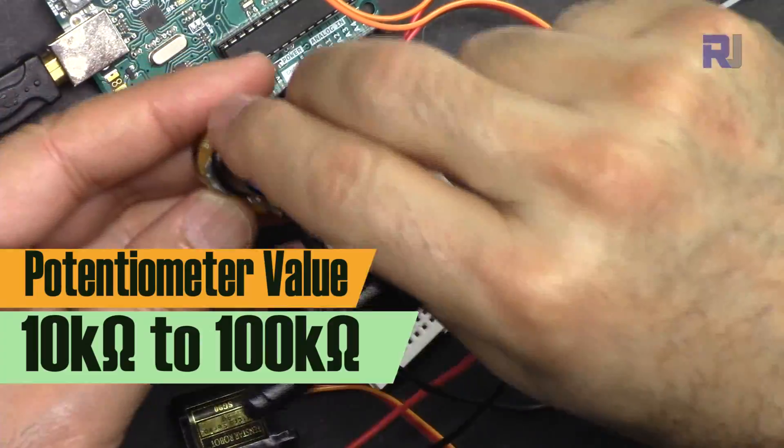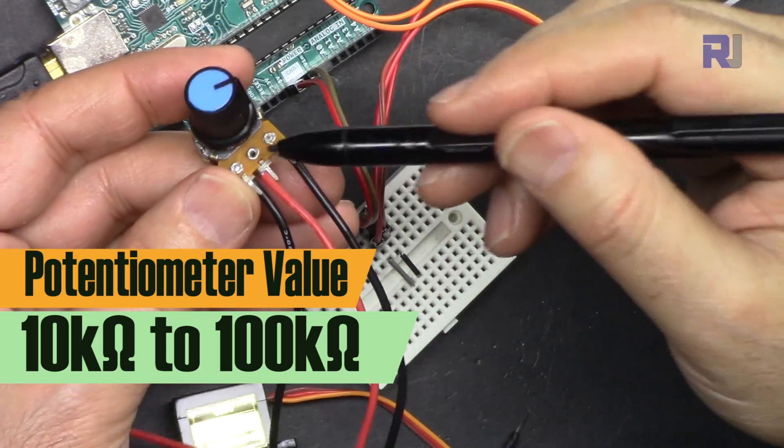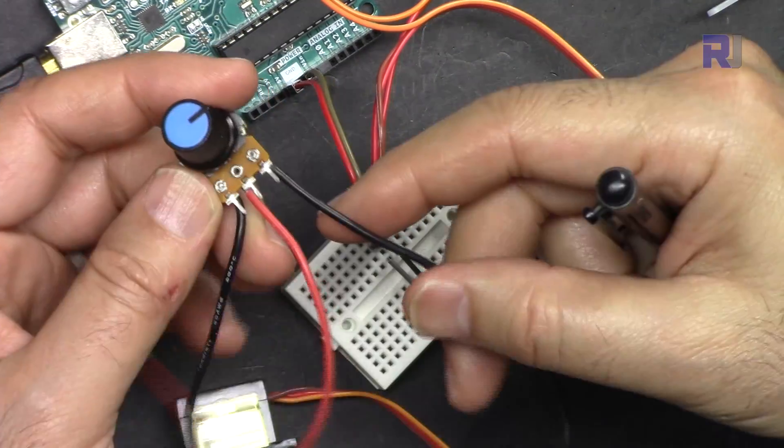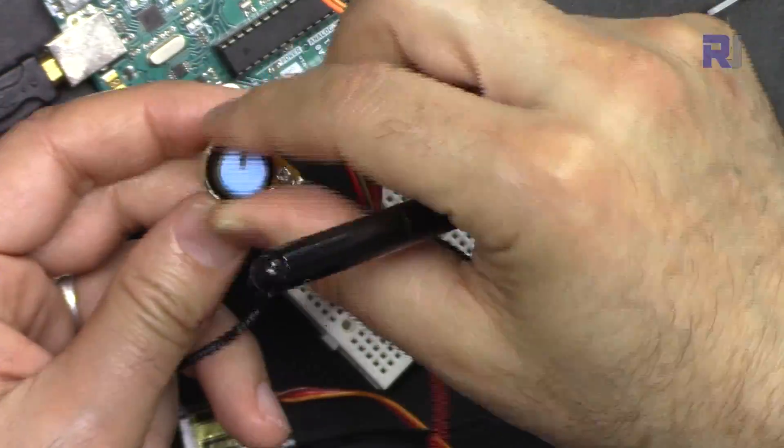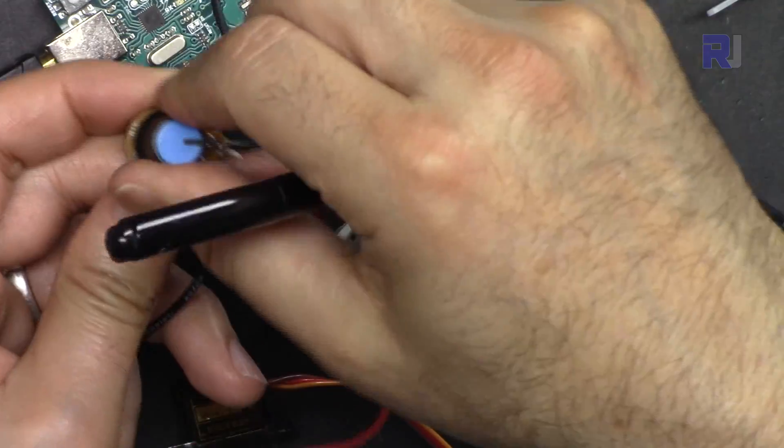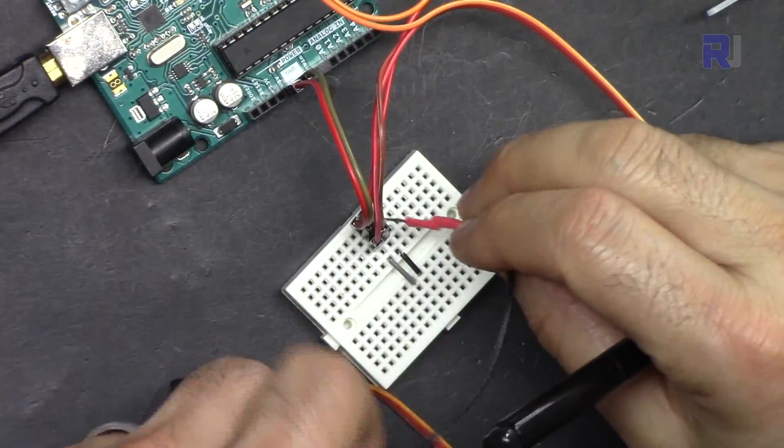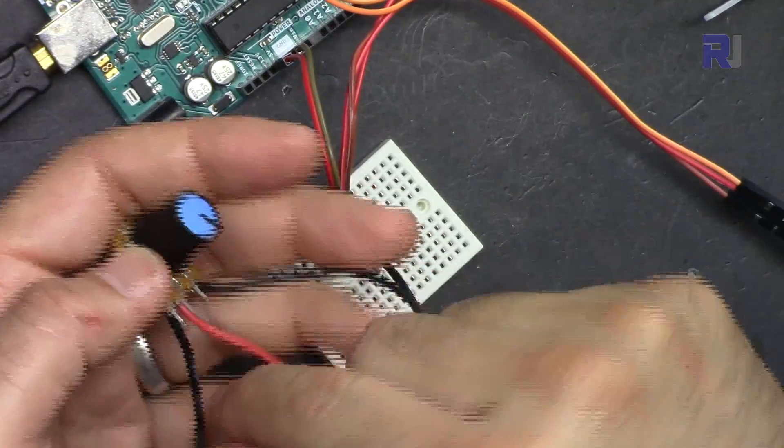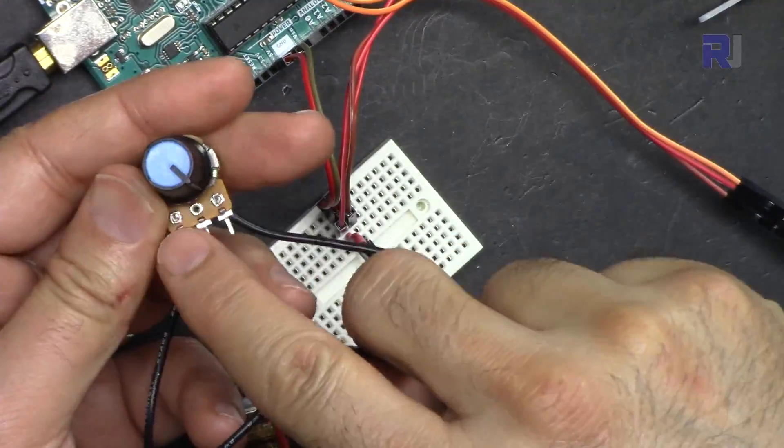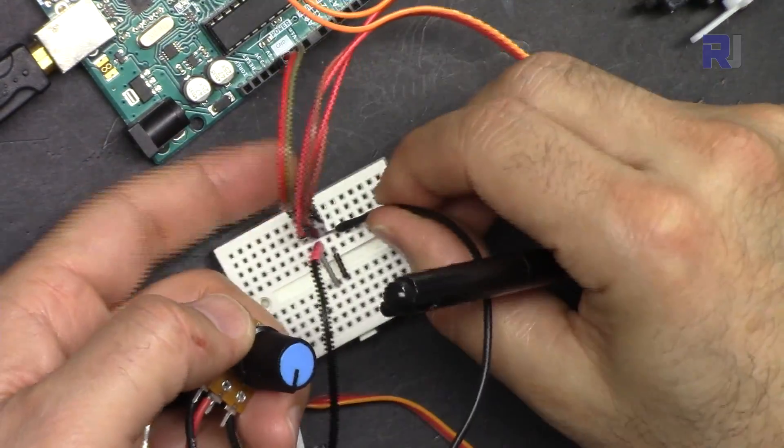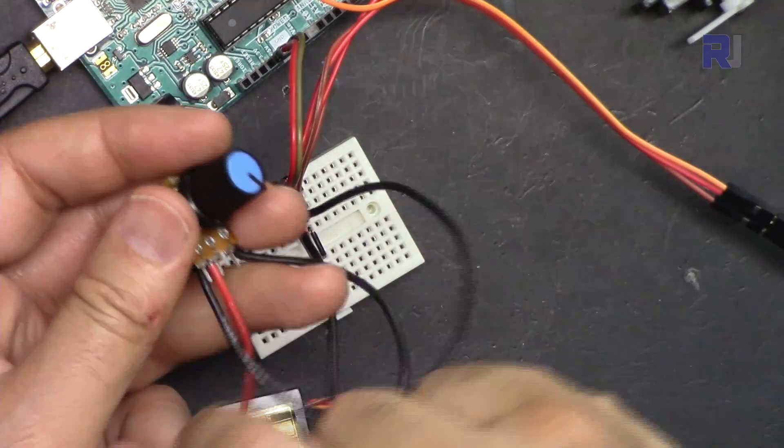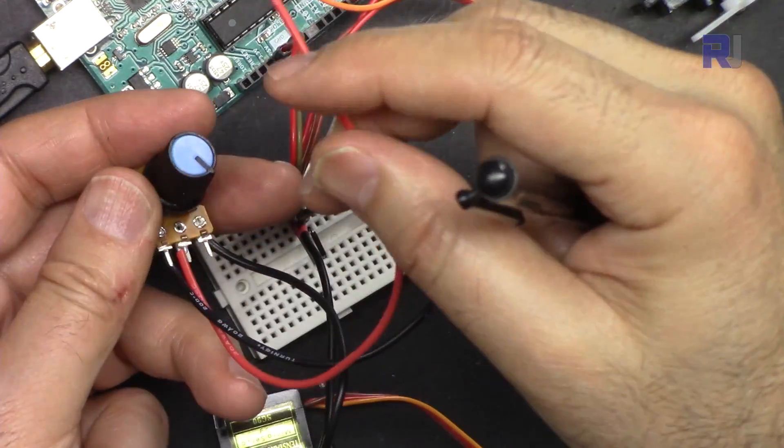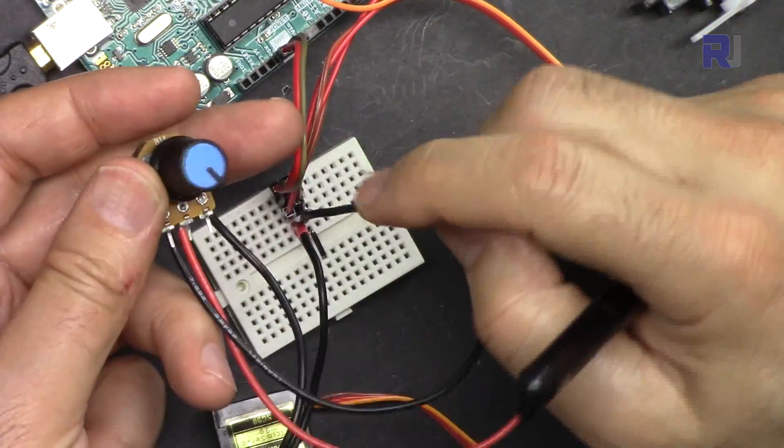For the potentiometer, you can use any potentiometer between 10 kilohms to 100 kilohms. It's not that critical; even 500 kilohms will work fine. It has three pins: the right is the maximum when you rotate it, so connect the right one to five volts, and the left pin connects to ground. Do not make a mistake—the middle cannot be connected to ground or positive because when you rotate it, it will create a short circuit. I have a separate video explaining that.